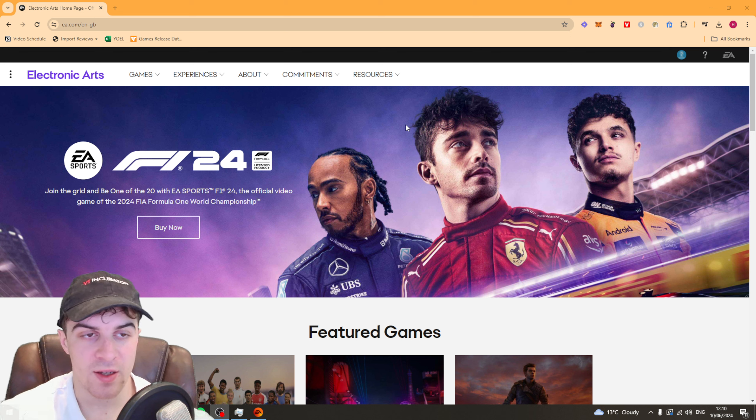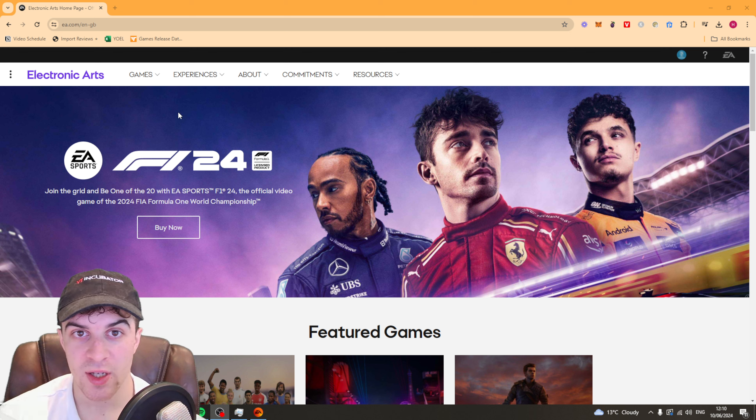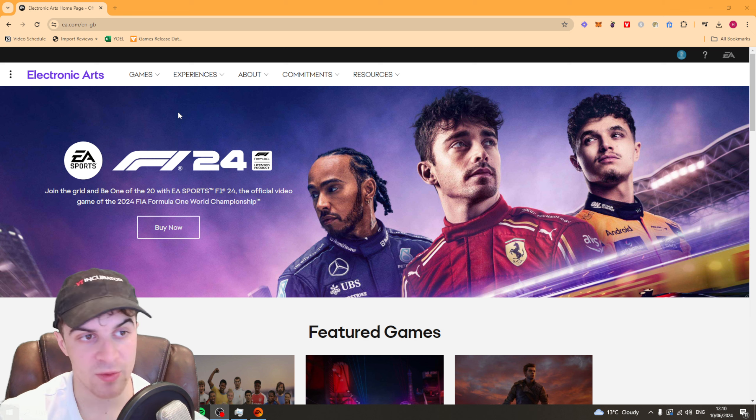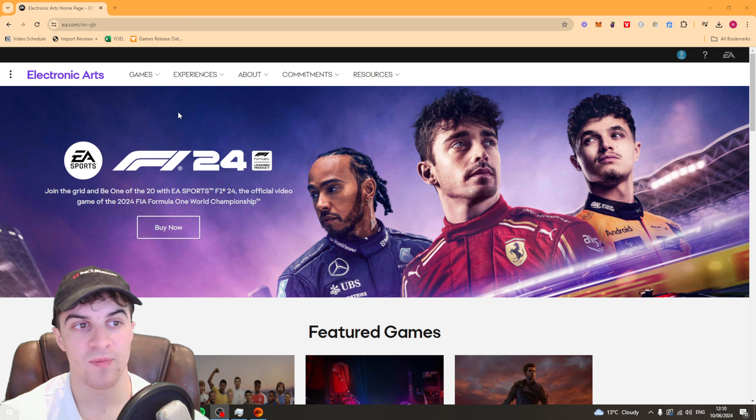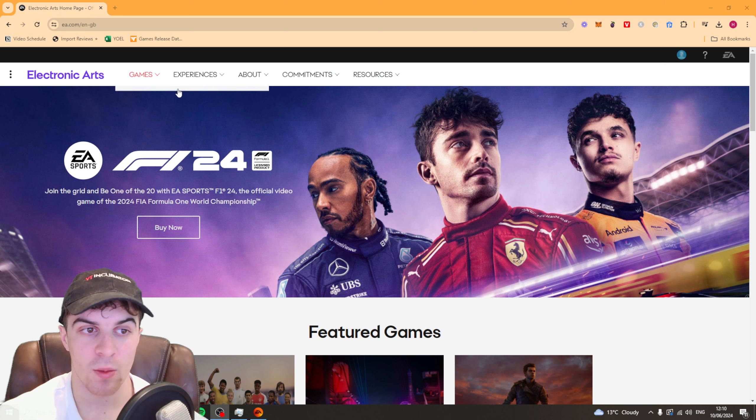The first thing you need to do is go to the EA website. This can be on your PC or on your phone, it doesn't matter. The website is EA.com.